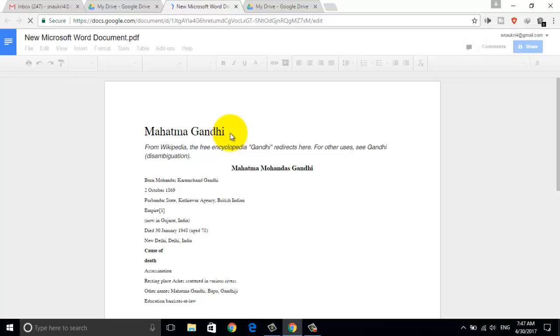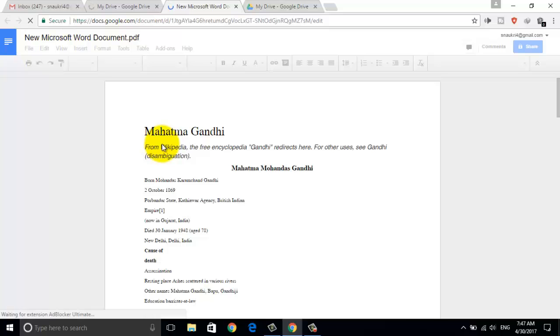Now you can see, your PDF file is converted into Microsoft Word document.